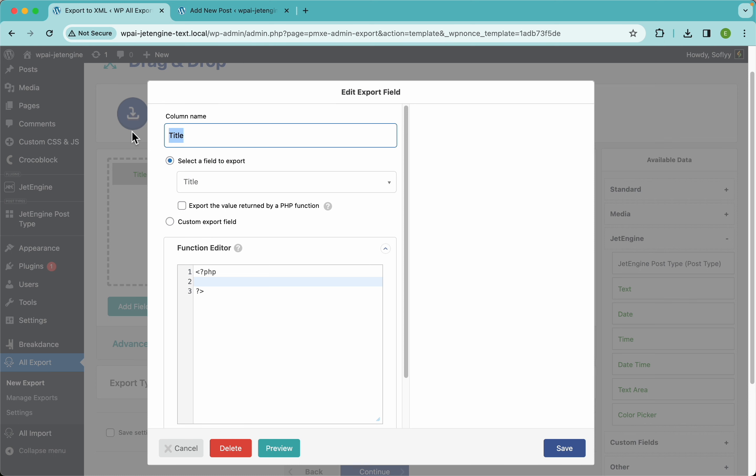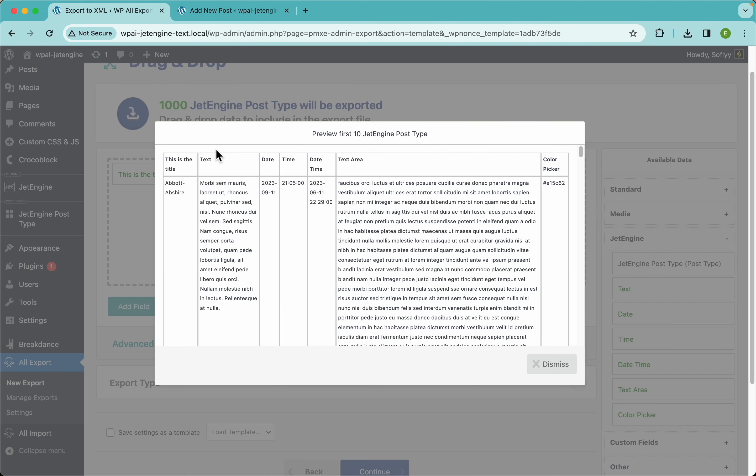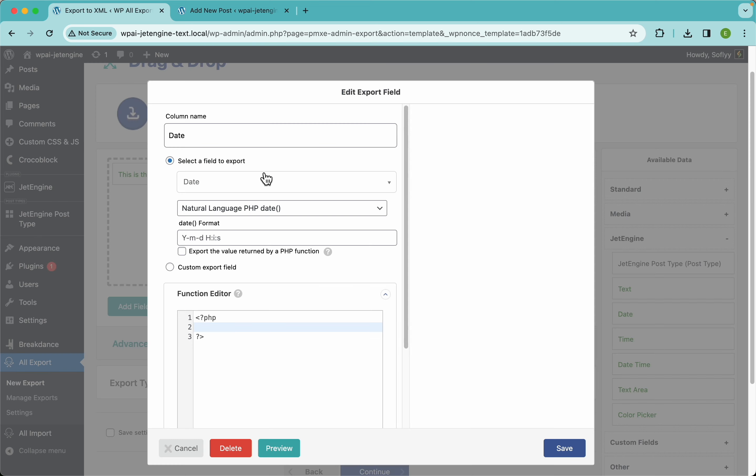You could change this title to maybe name, or this is the title. And if you change that, you can see that the column name changes too, so that's pretty neat.